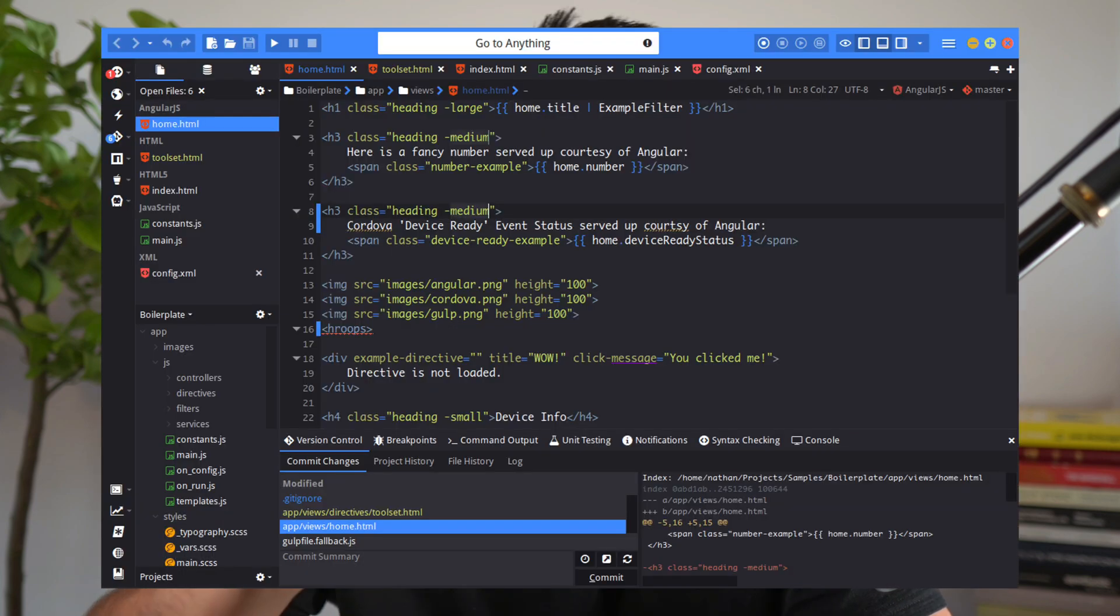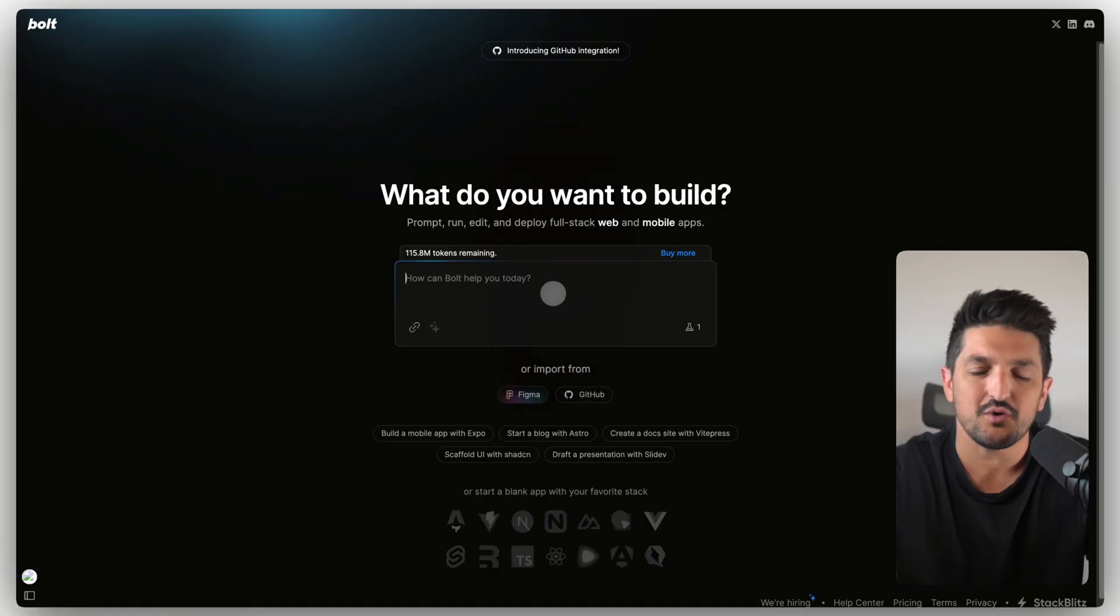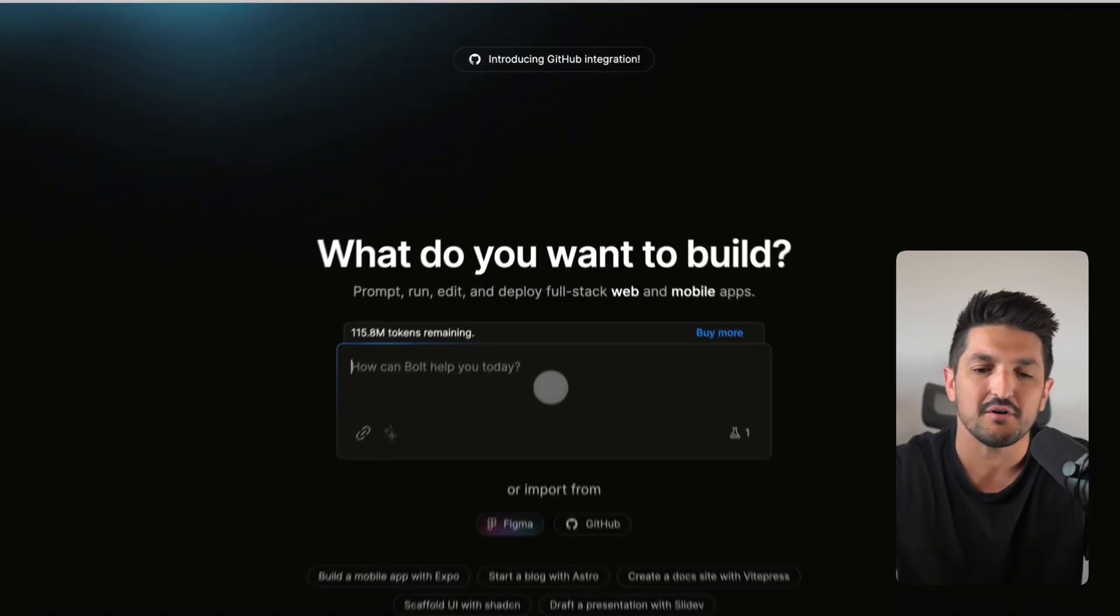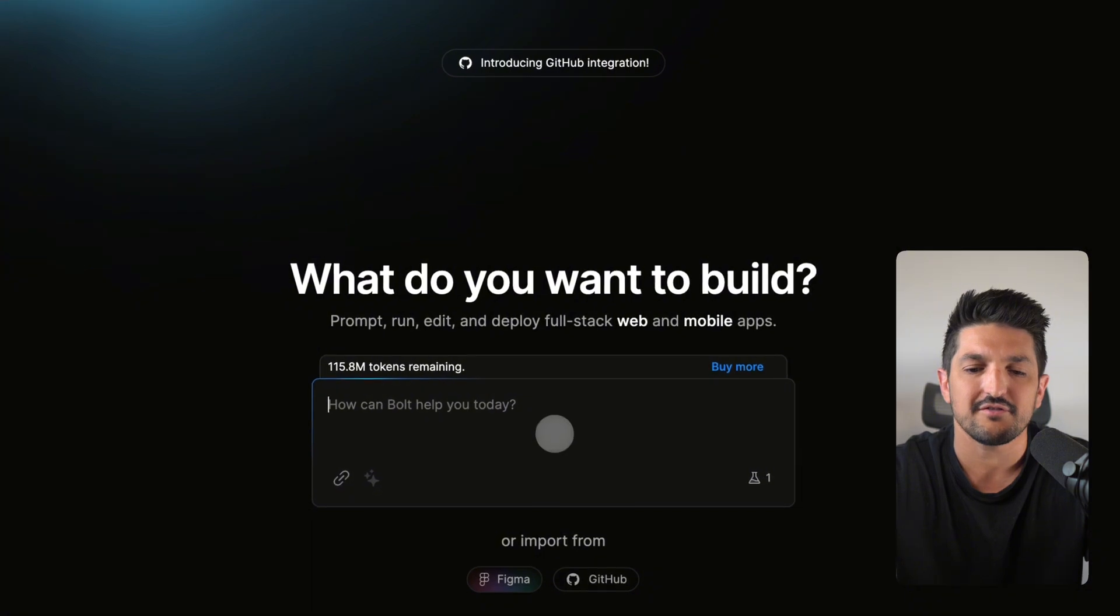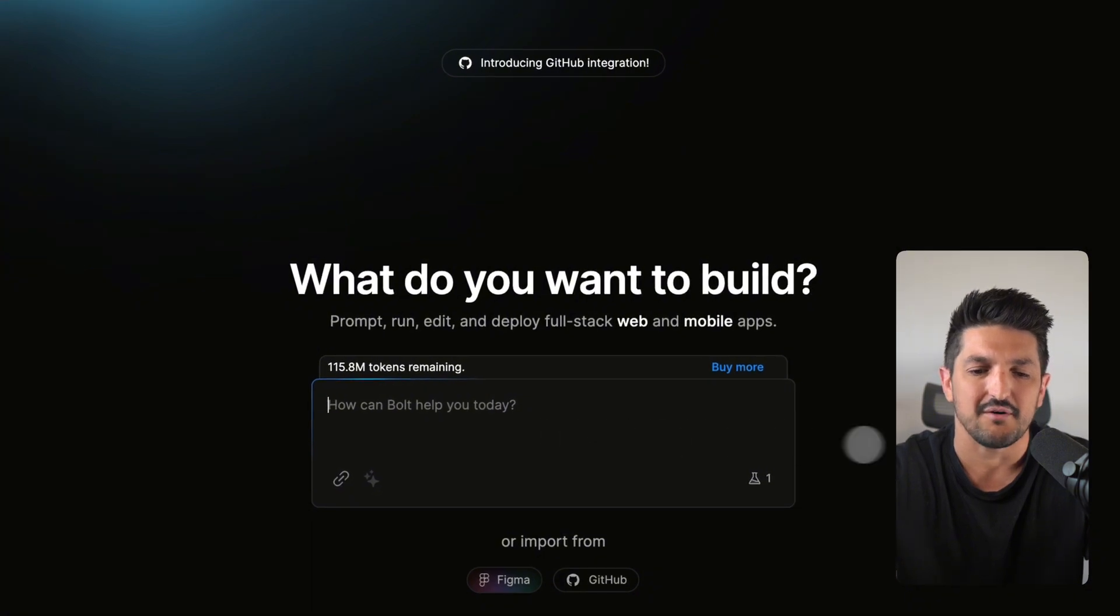10 years ago, the only way that you could build software was through using an IDE or a code editor that looked like this and is pretty daunting. But now the way we build software in the modern age in 2025 is by having a conversation with a chat box that looks like this.